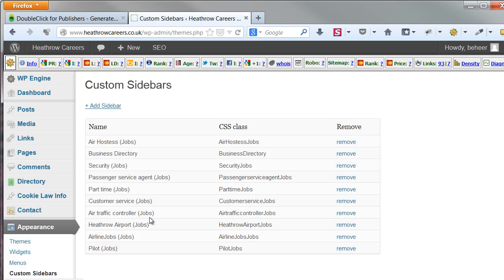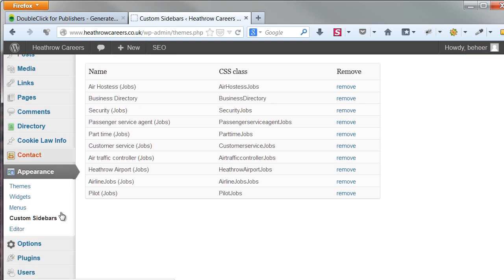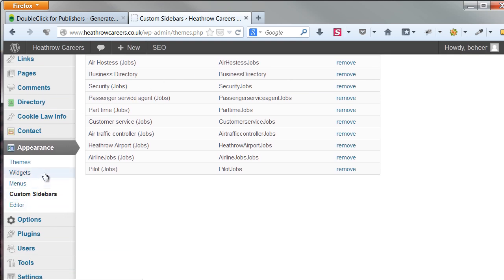As you can see, I made one called Air Hostess Series. Uniform naming is important for your targeting to work, to not lose track. You can find your custom sidebars in the Widgets area of WordPress. Here, you can fill them like a normal widget.